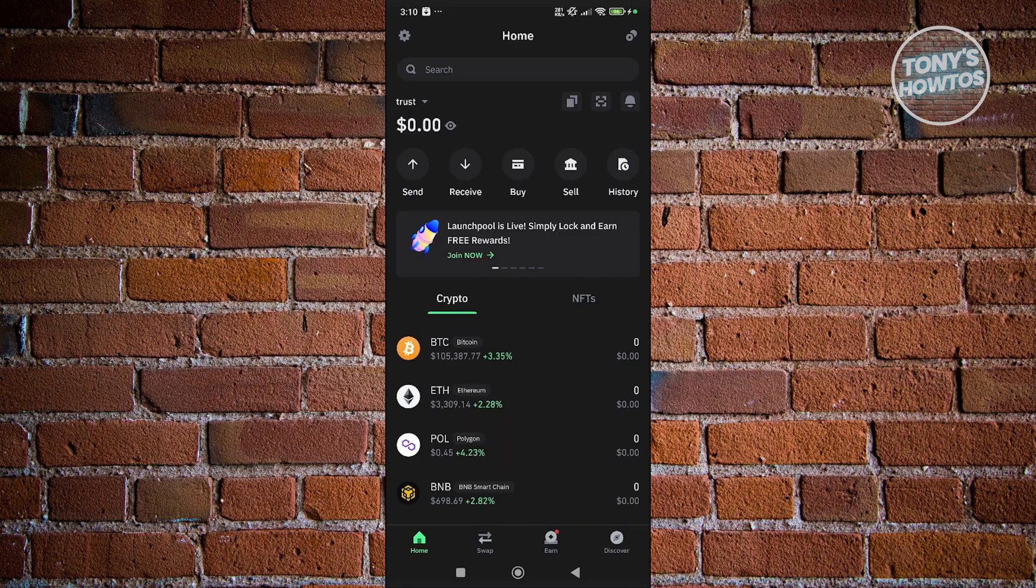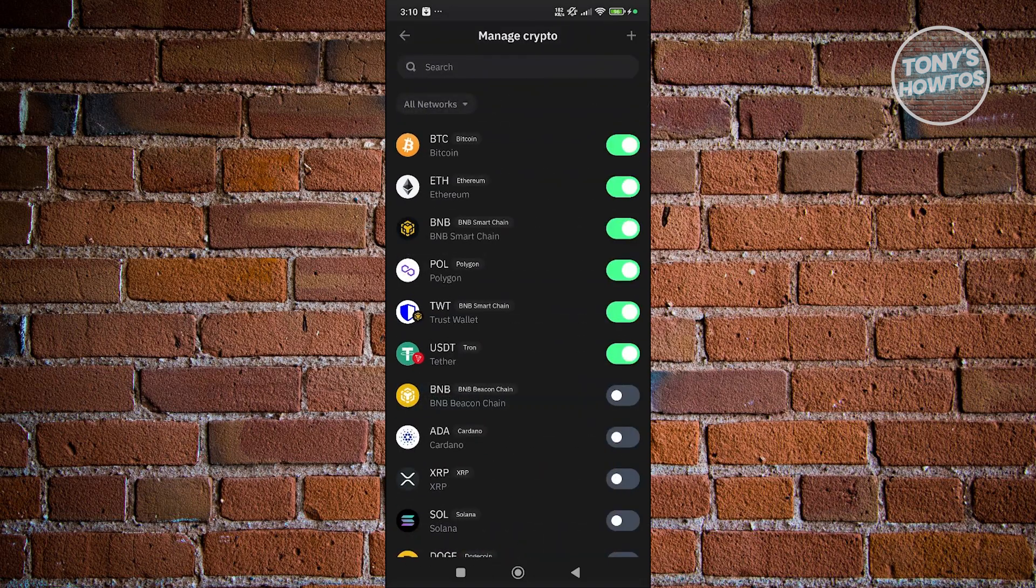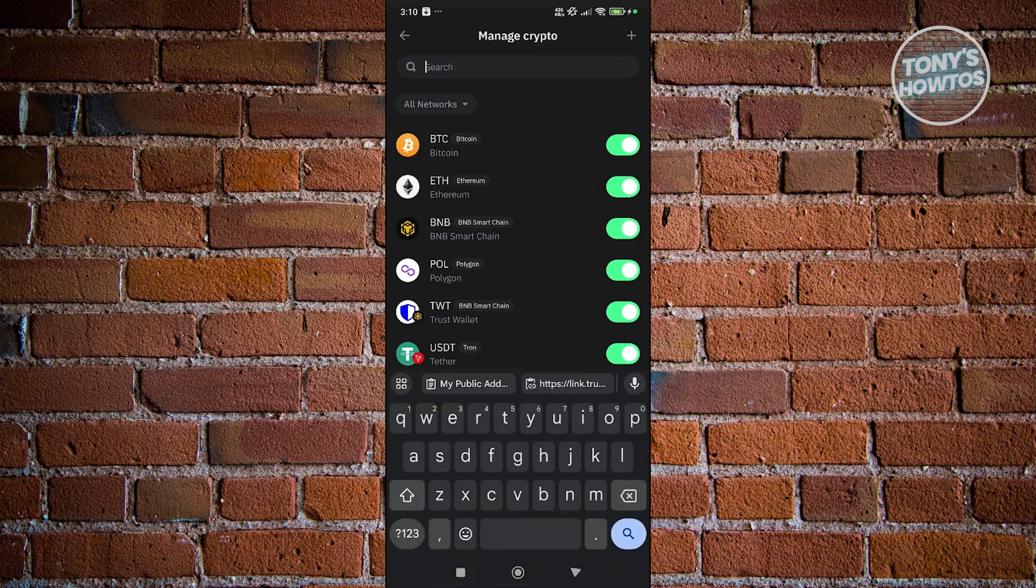You want to go to your home page, scroll down a bit, and click on Manage Crypto. Now in here we want to go to our search and just type in Tether.